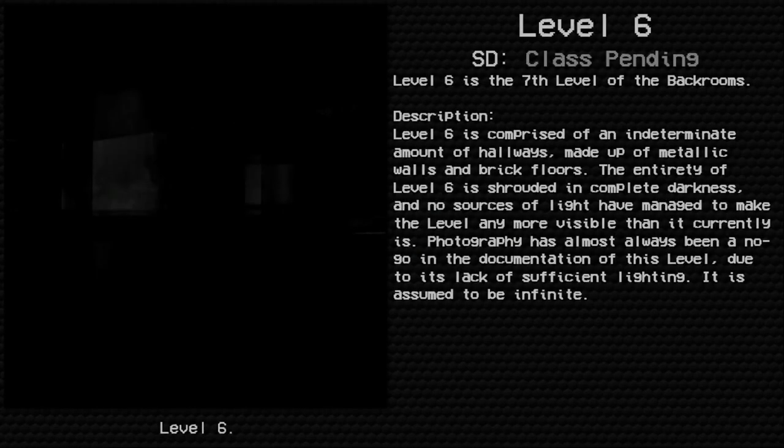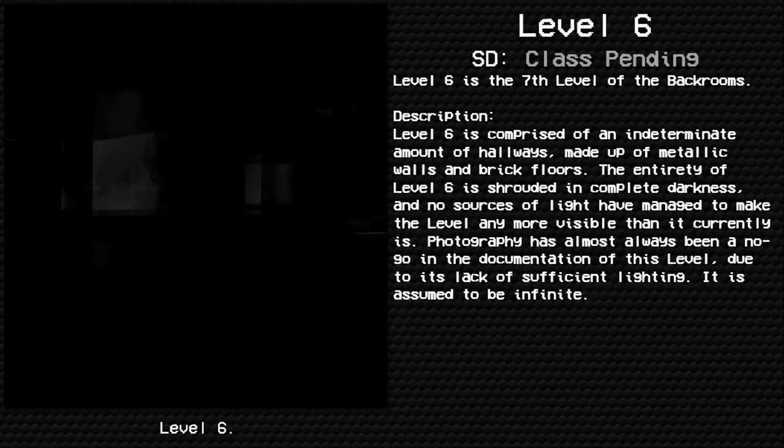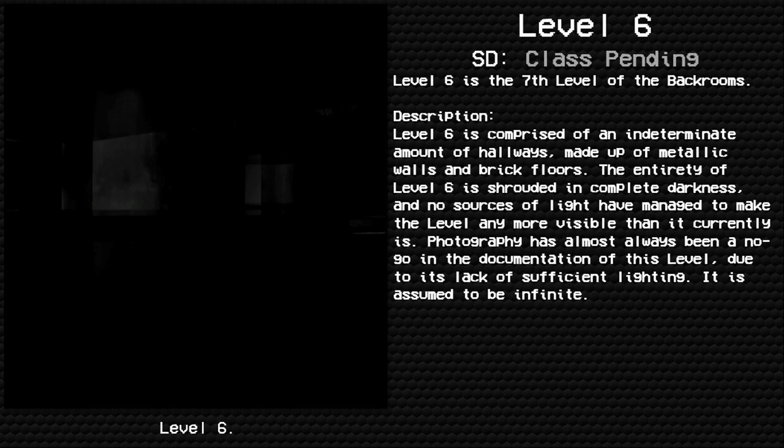Level 6. Lights Out. Survival difficulty class pending. Safety undetermined, unsecured. Presence of entities undetermined. Level 6 is the seventh level of the Backrooms.